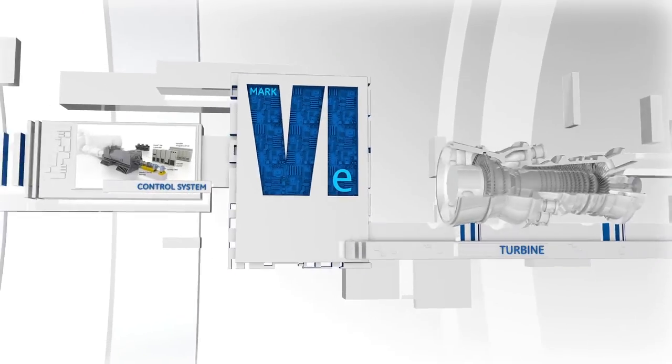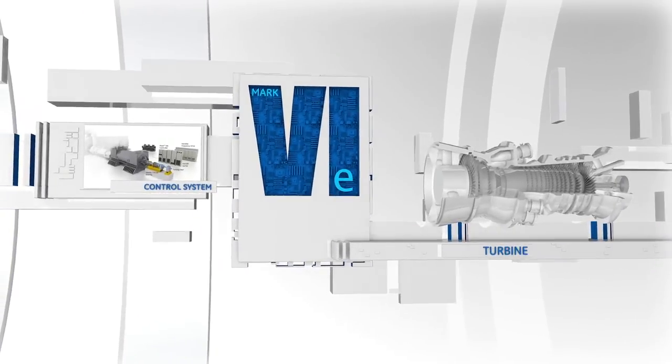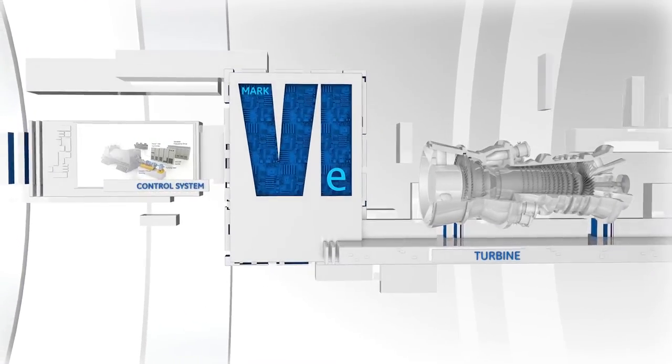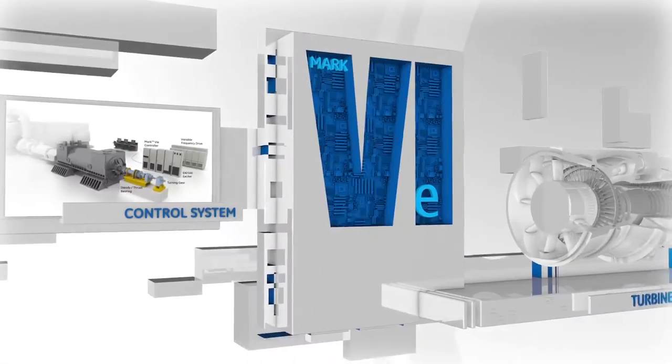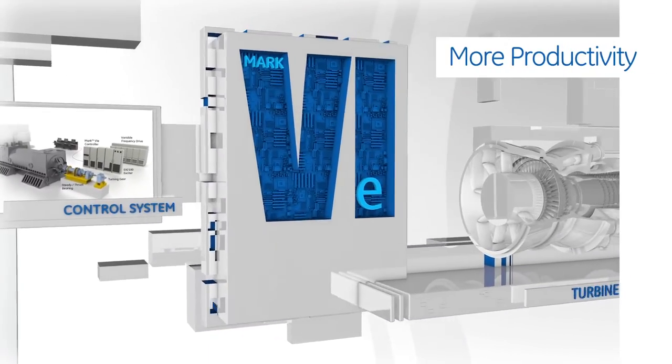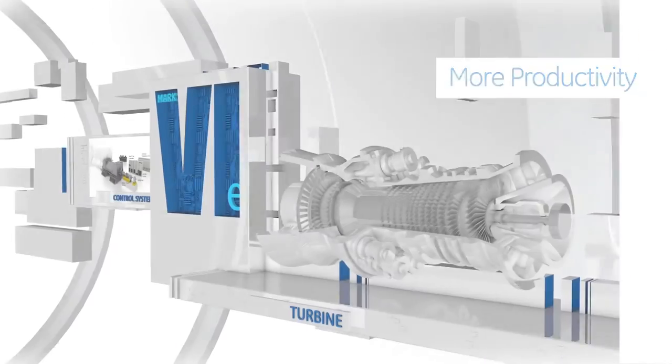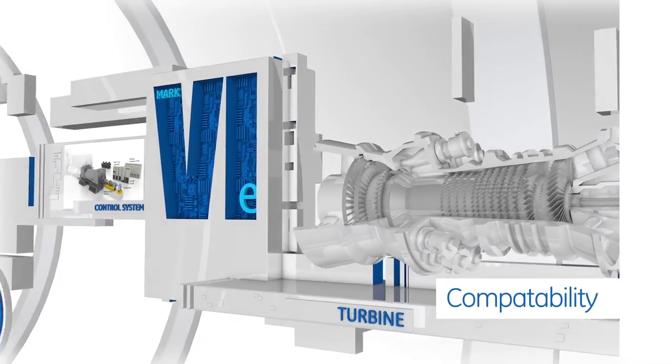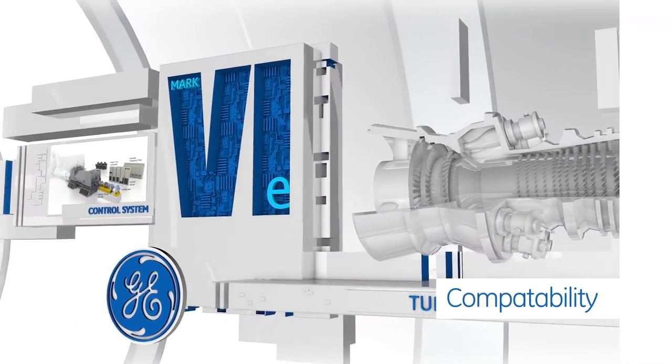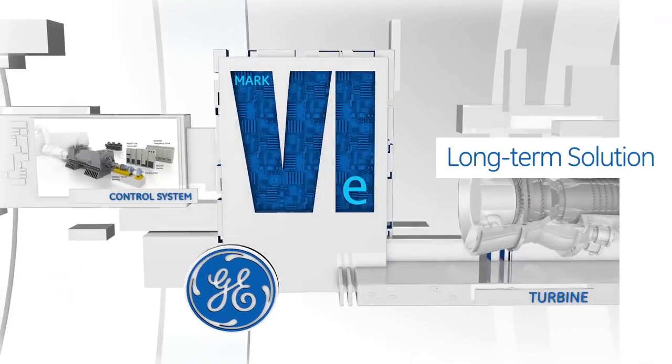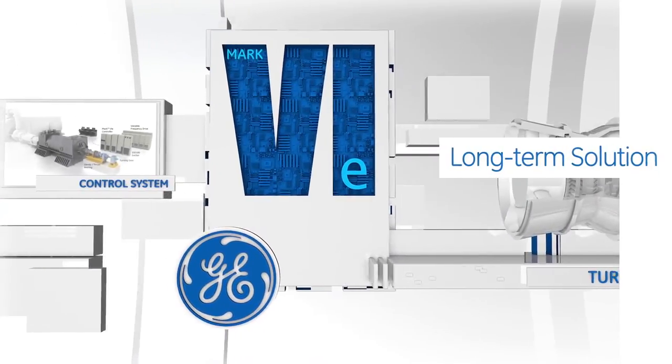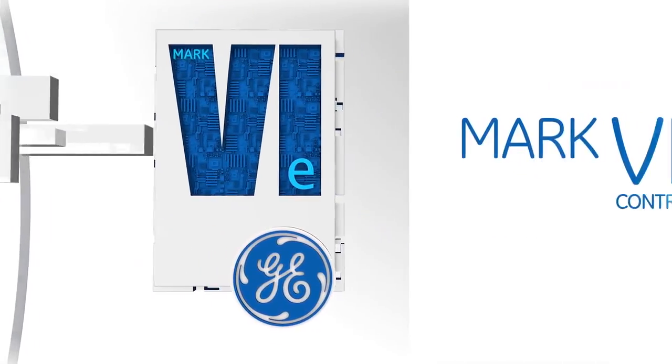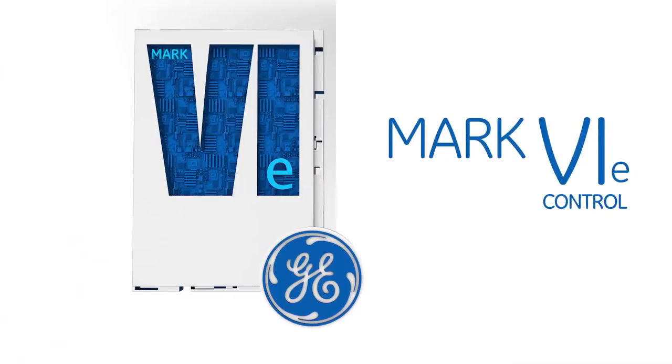Improve your turbine control's reliability, availability, and maintainability. Migrate to more productivity. Migrate to compatibility with GE's latest technology. Migrate to a solution that lasts. Migrate your legacy system to GE's Mark 6e control today.